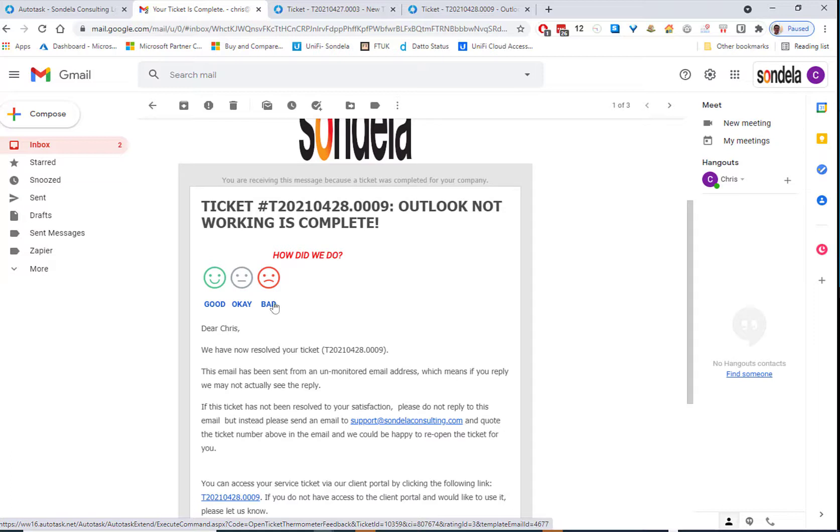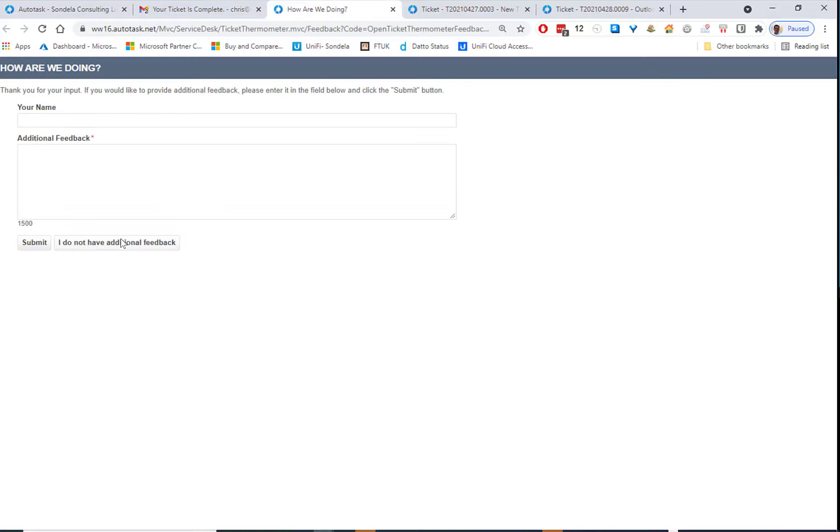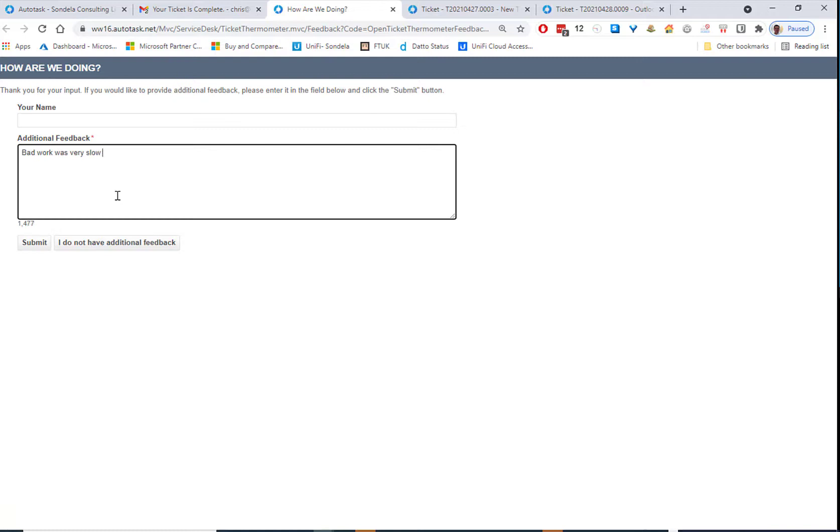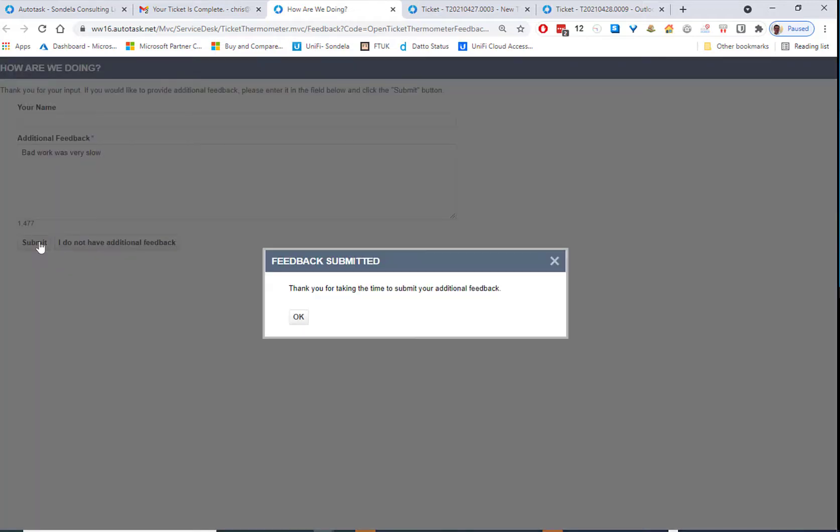So now when the ticket is complete, what we can see in here is we can see this link here, which is our customer satisfaction survey. So let's go ahead and say that the work was bad. So in here we can say bad work was very slow, for example. And then we simply submit.